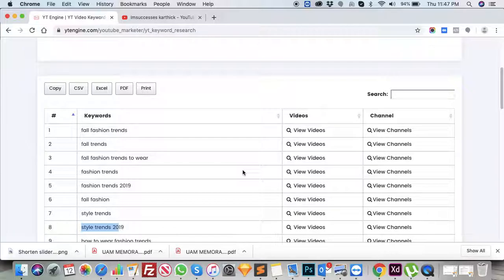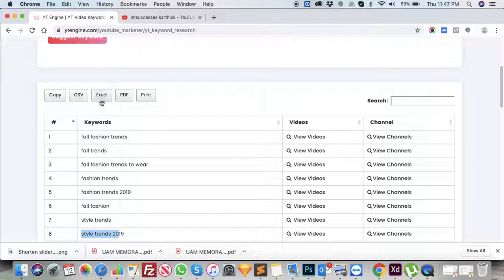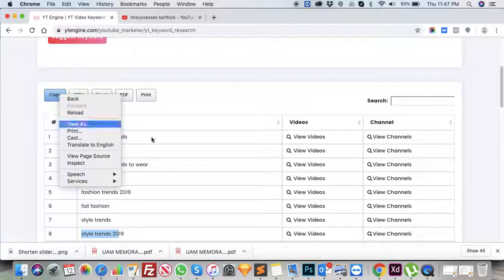There is an option where you can export all these keywords as a CSV or Excel file, or you can print it, convert it to PDF, or just copy it.